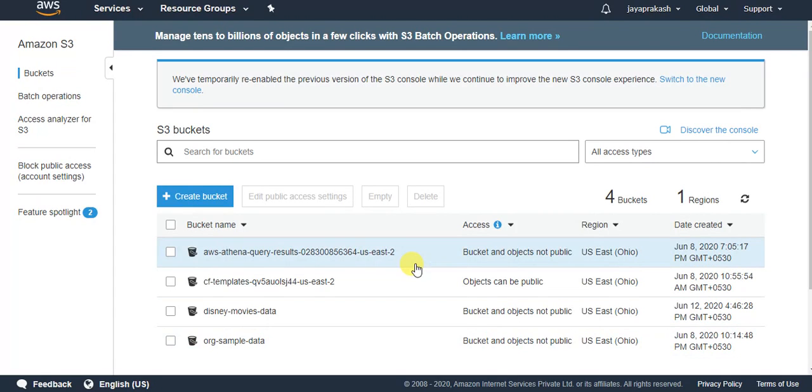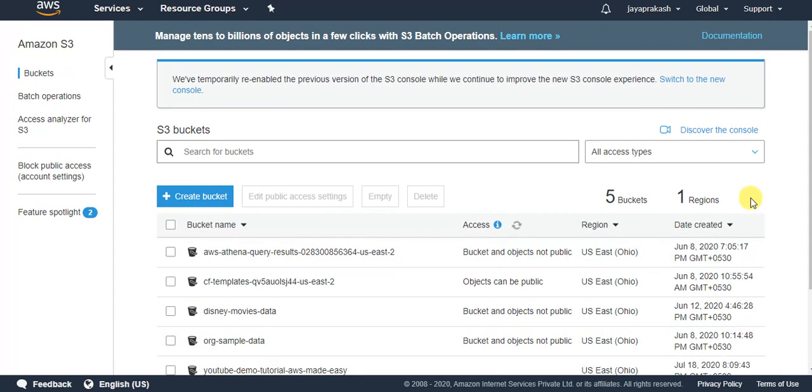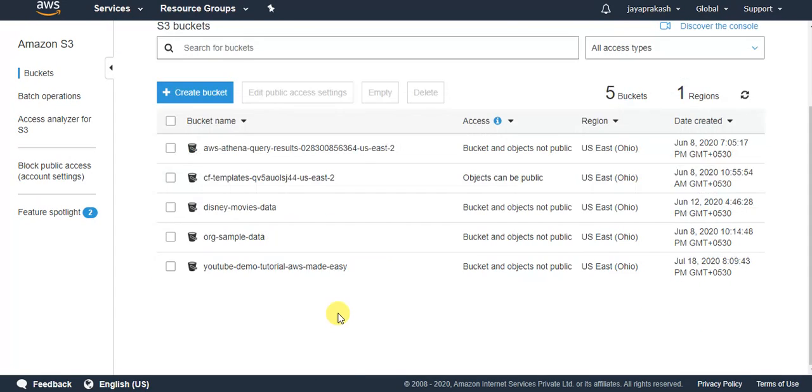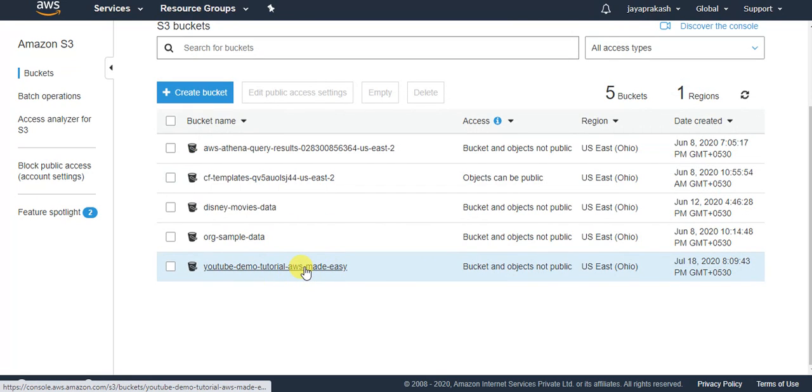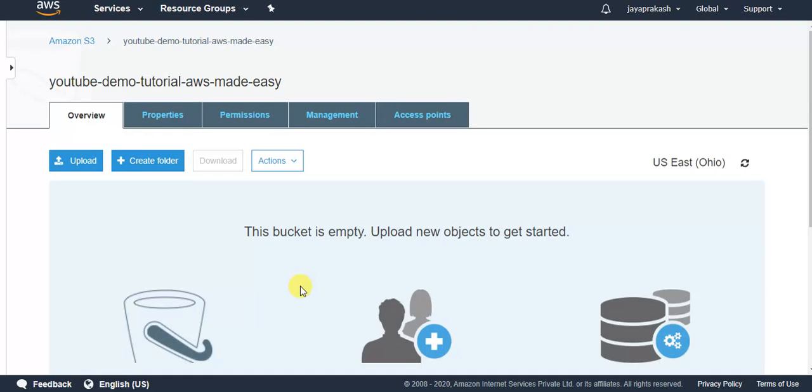Click on create bucket. Seems like my bucket is created. So this is the bucket that is created and let me open this bucket.